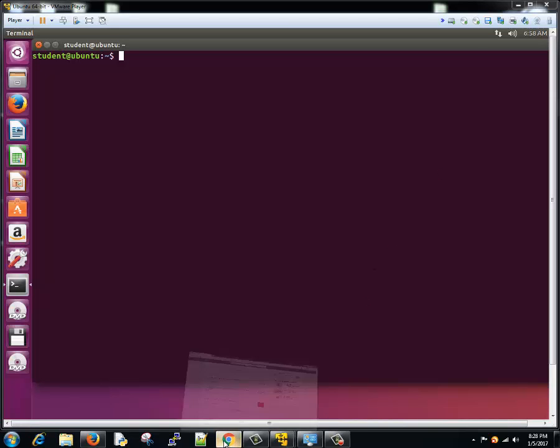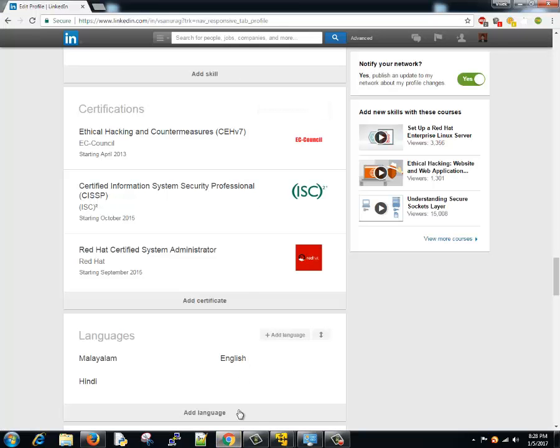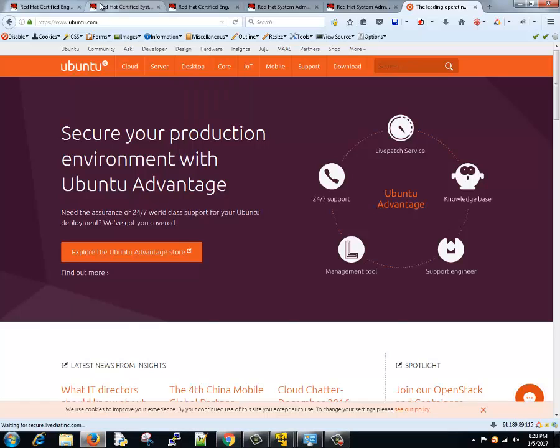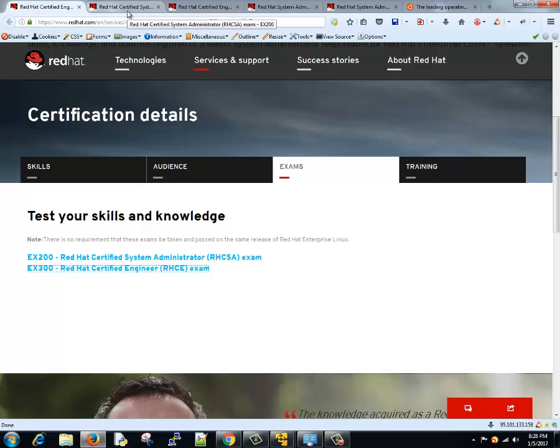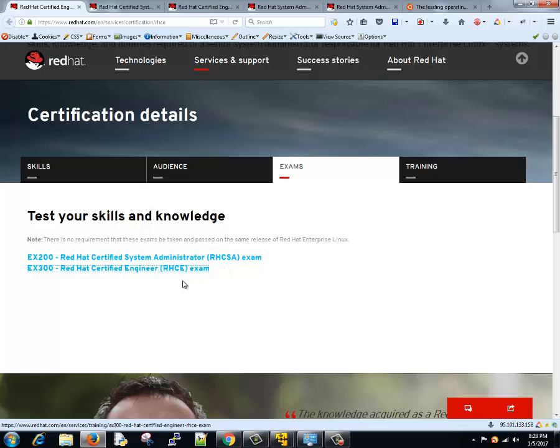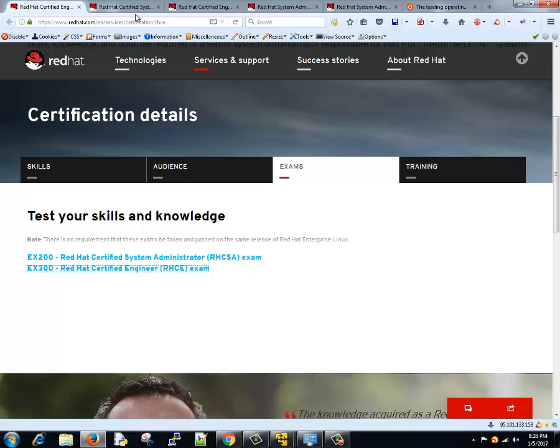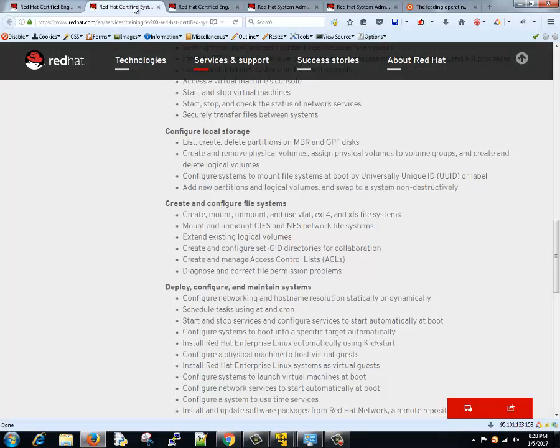RHCSA is an exam where, let me show you that. Red Hat is one of the companies enterprise Linux provider that has few certification exams. So that is RHCSA and RHCE. For doing RHCE, you need to complete RHCSA exam first, and once you clear this exam, then you will be eligible for RHCE examination.